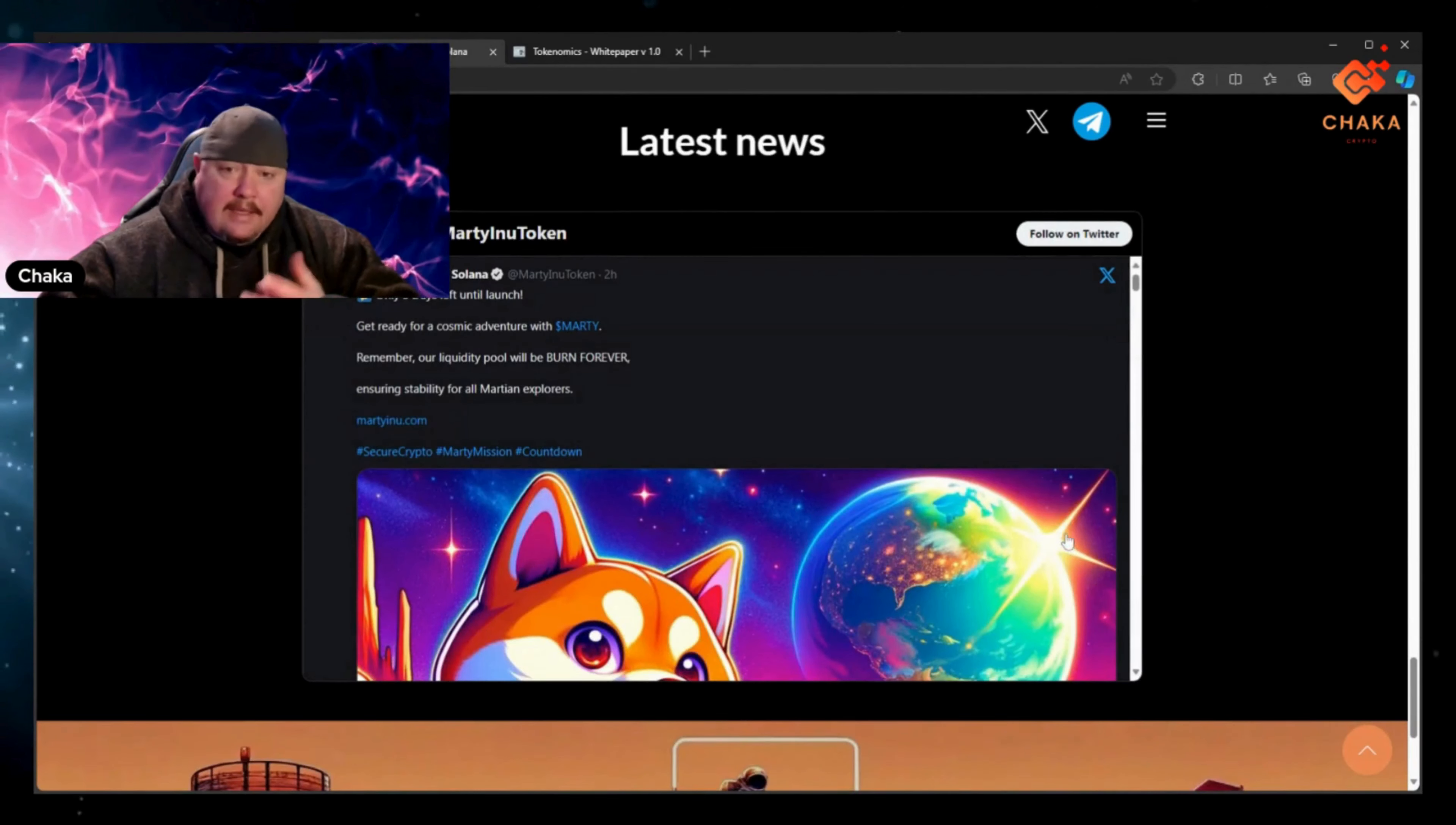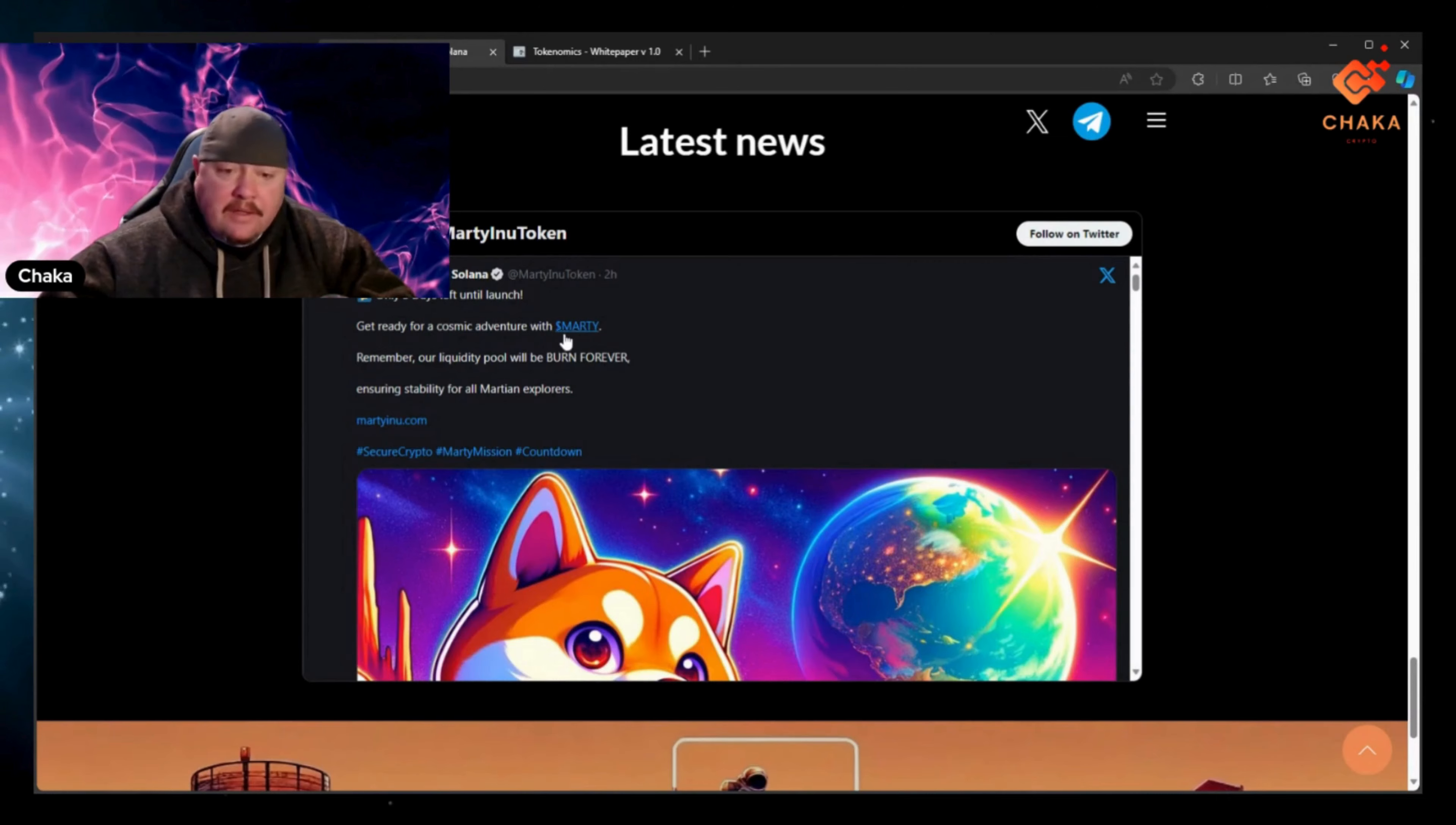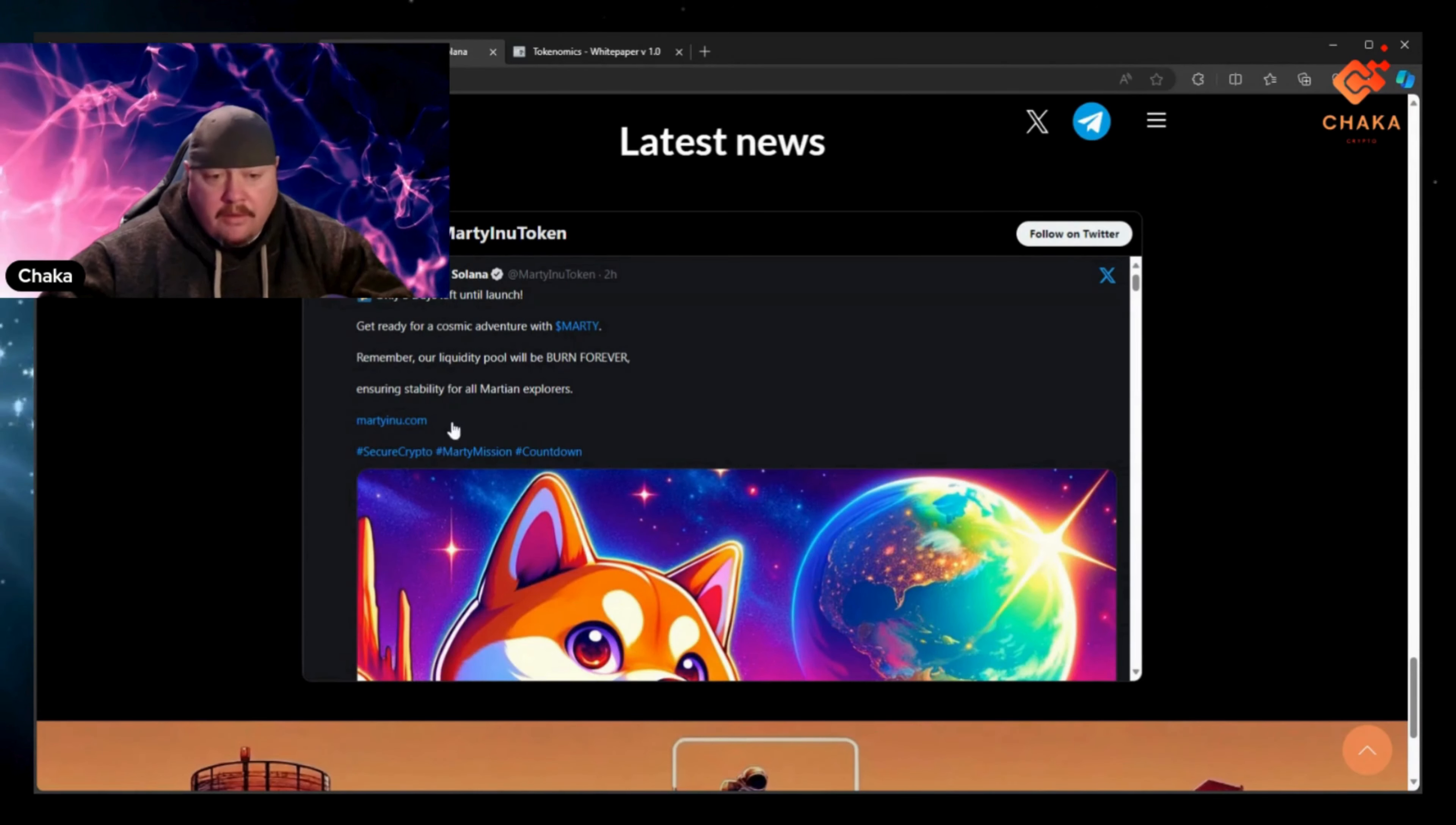It has a latest news little section. It says Marty Inu, this is from their ex. It says only three days left until launch, get ready for a cosmic adventure with Marty. Remember, our liquidity pool will be burned forever ensuring stability for all Martian explorers.